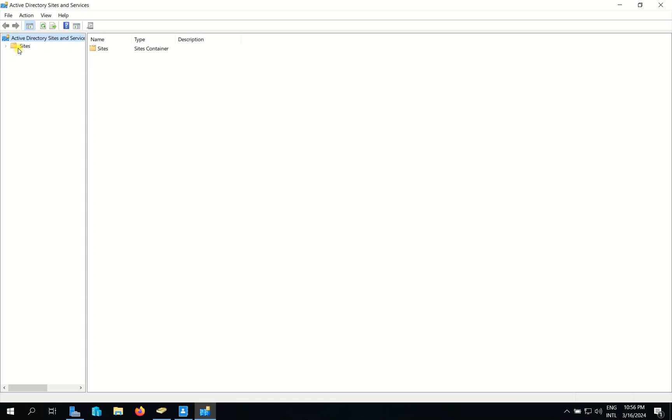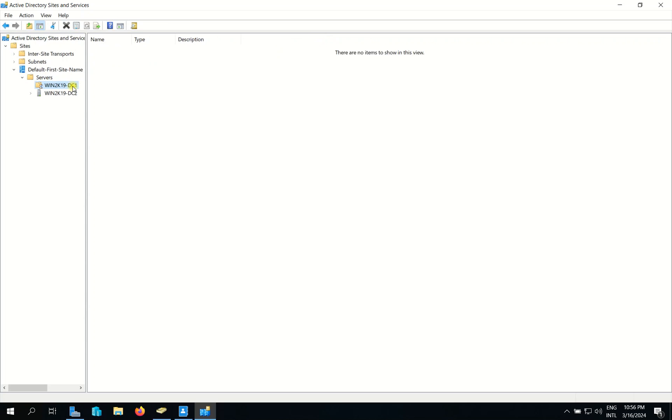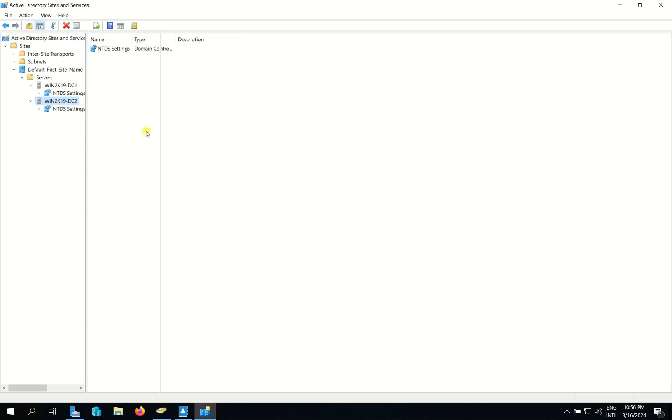I expand it and then I go to Sites, Default Site, Servers. So I have two servers: one is DC1, the primary domain controller, and I have DC2, the secondary domain controller.